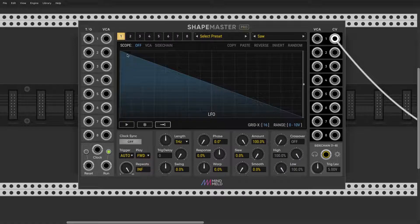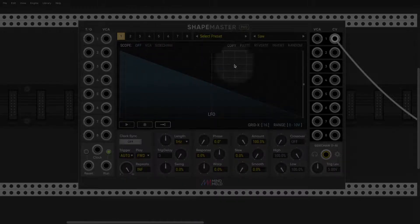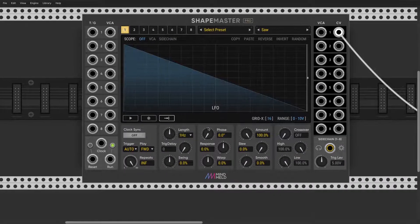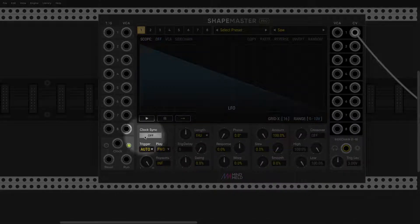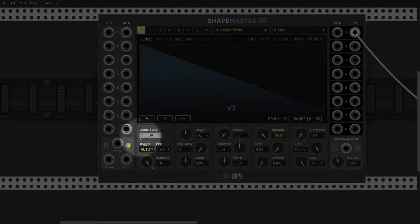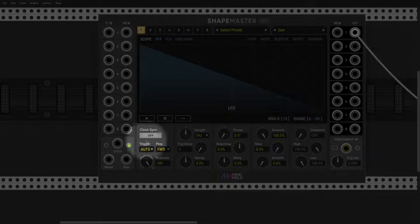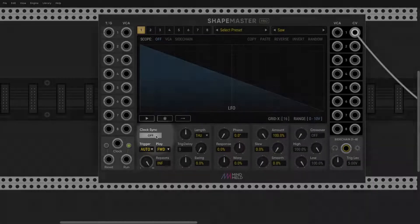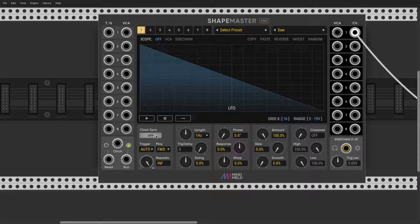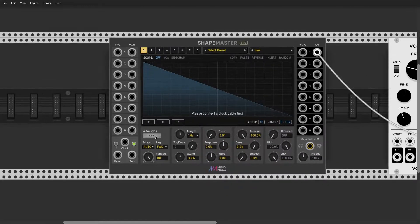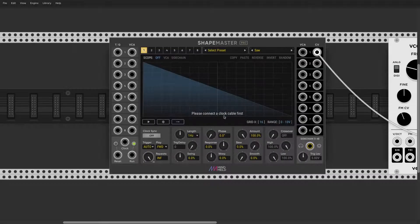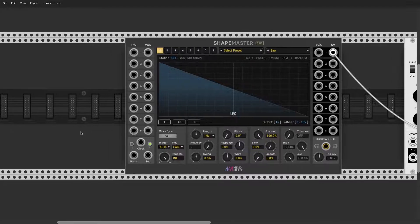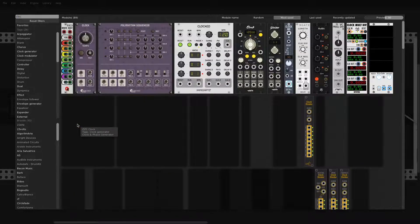So we covered all those major faders, sliders, and stuff like that. However, we still have to talk about clock sync. This is a feature that is locked behind the pro version, so you won't have that in the free ShapeMaster. What it allows us to do now is I click and they say please connect a clock first.